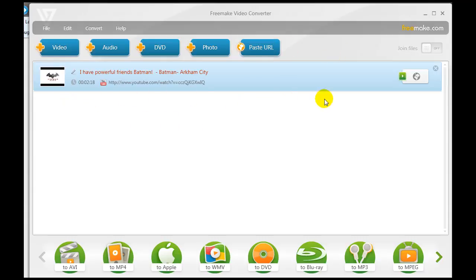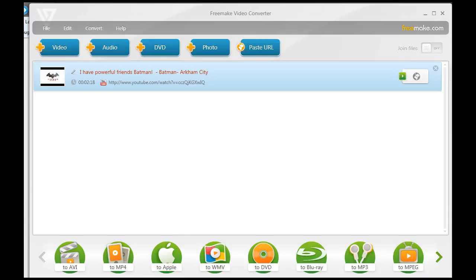You'll see that the video clip from YouTube is pasted there, but we don't quite have the video on our computer yet — we need to convert it to a format we can use. What's great about Freemake Video Converter is you have many options: you can turn it into an AVI, MP4, Apple format, Windows Media format, and on and on.